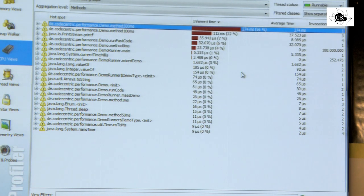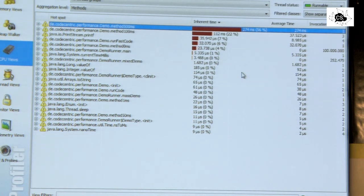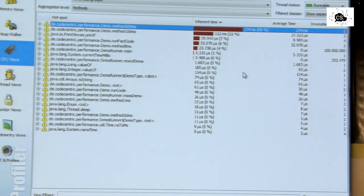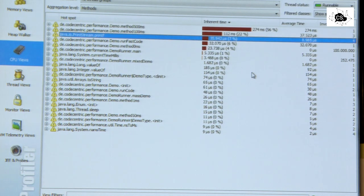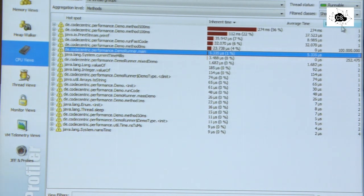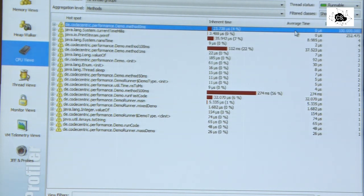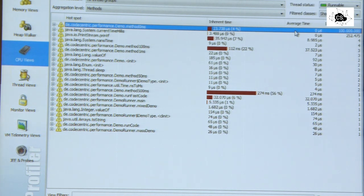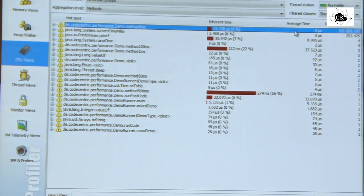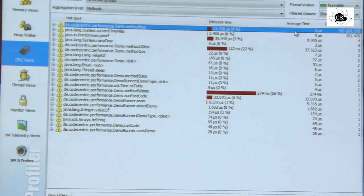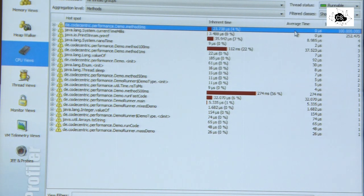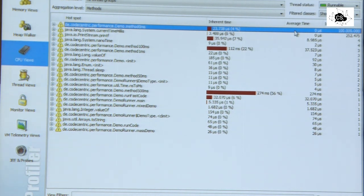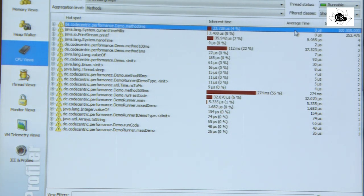And profiling tools will never be perfect because they have influence on the program running and that influence can be quite big. But if you have isolated such an expensive method, you might ask yourself, does it really need to do all that much code it's currently doing? Or in that case, so when we sort by invocations, we see it's pretty clear that one is invoked way too often. You could ask yourself the question, does it really need to be invoked 100 million times?